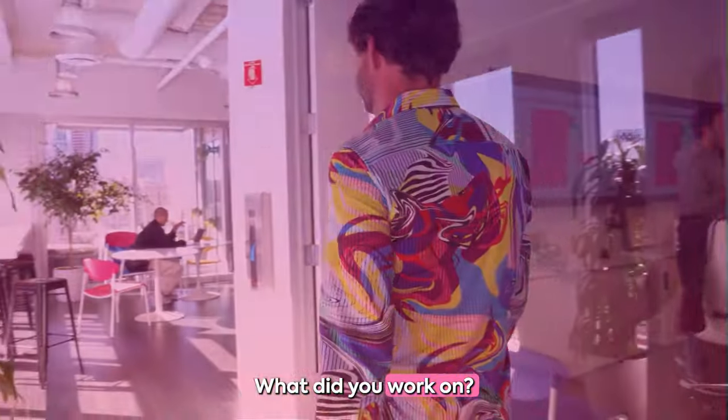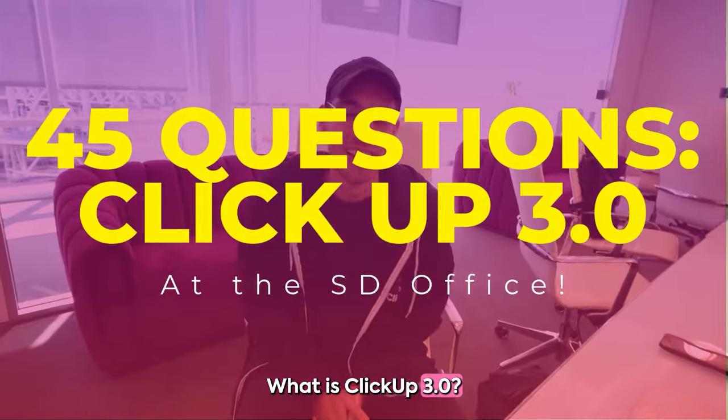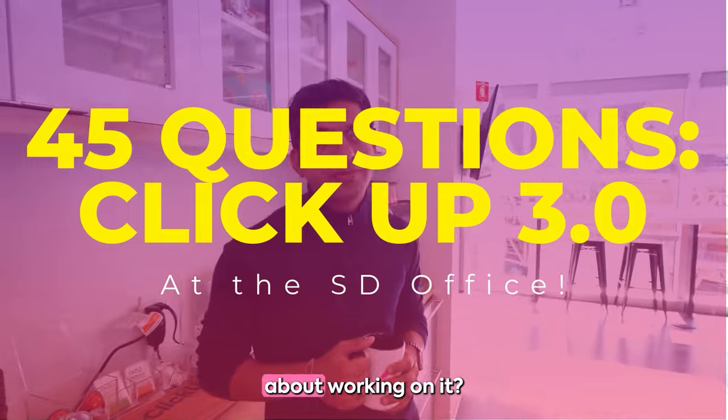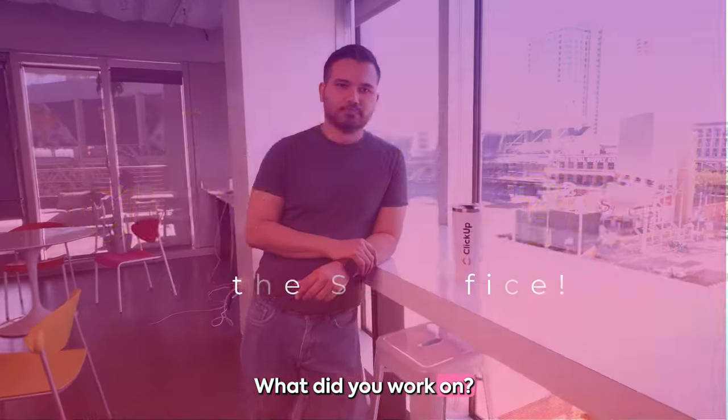What's up? What did you work on? What is ClickUp 3.0? What was your favorite part about working on these? Hey man, what do you work on?